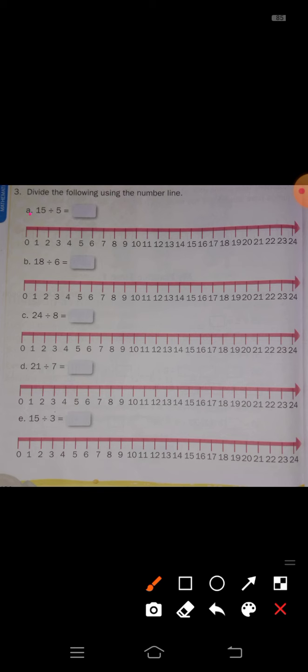First one: 15 divided by 5 equals dash. Here, 15 divided by 5 is there. Using the number line — numbers are written from 0 to 24 — you have to solve this problem. I will take jumps of 5: from 0 to 5, 5 to 10, and 10 to 15. Since we are dividing by 5, each jump covers 5 steps. You jump until you reach 15, then stop.